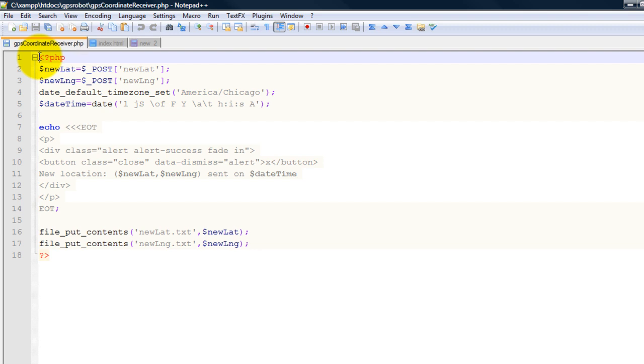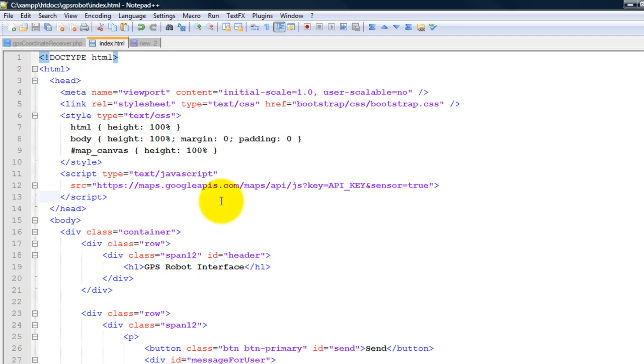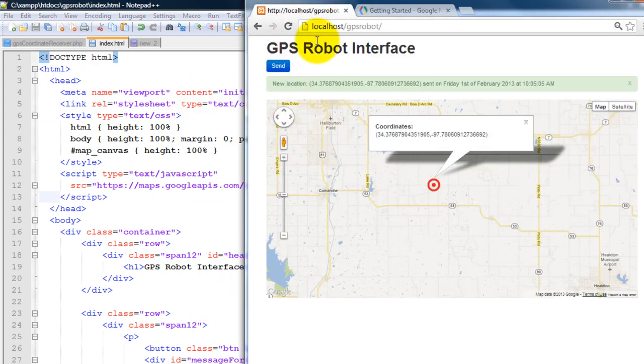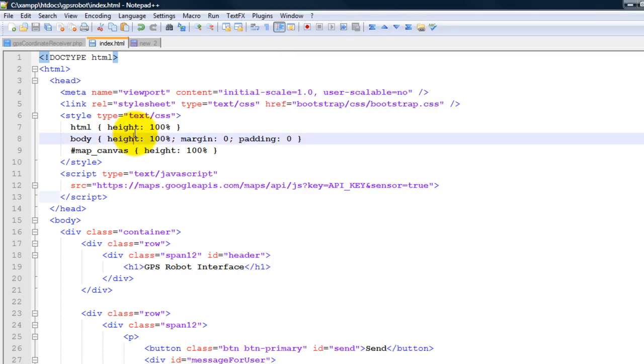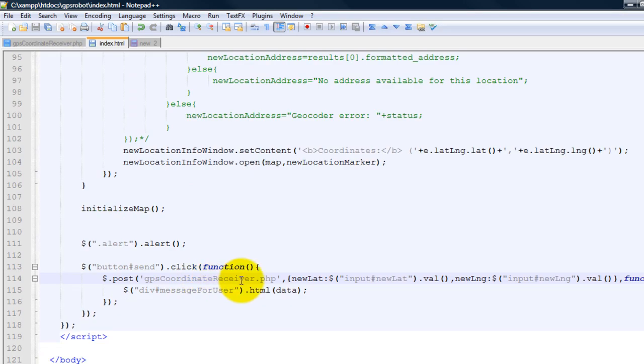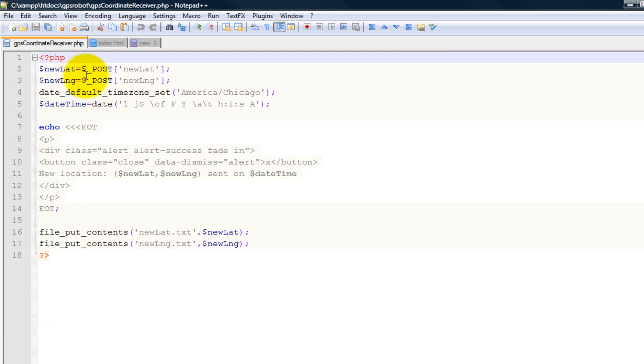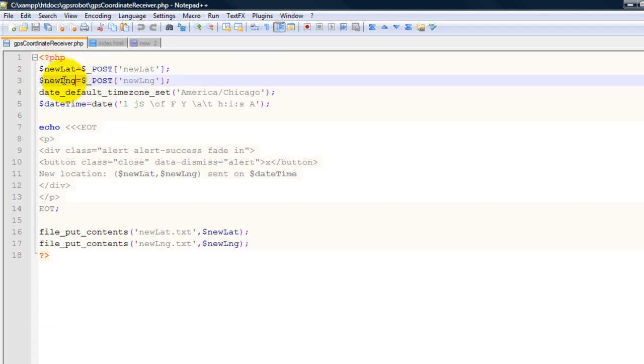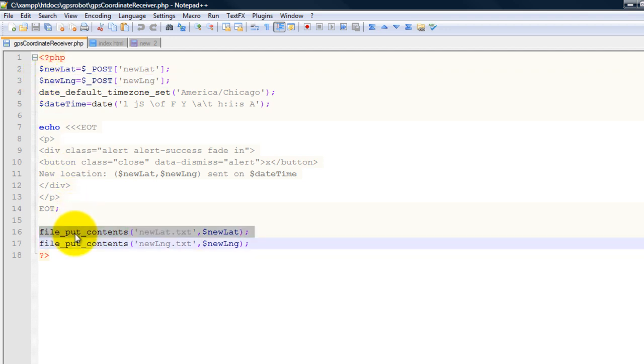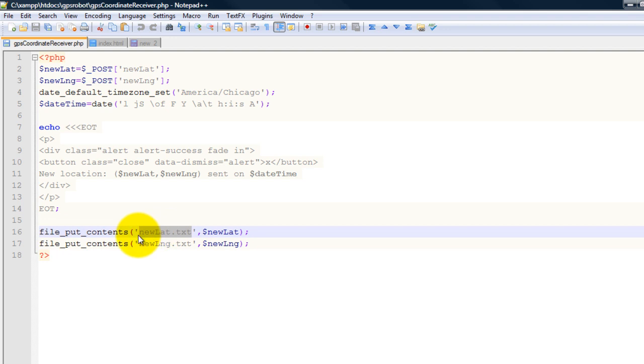So what I'm doing is from this file, which is this program here, every time I click on the button I send the coordinates to my GPS coordinate receiver script. So this is where I receive my latitude, this is where I receive my longitude, and then I simply write them to this text file, respectively.